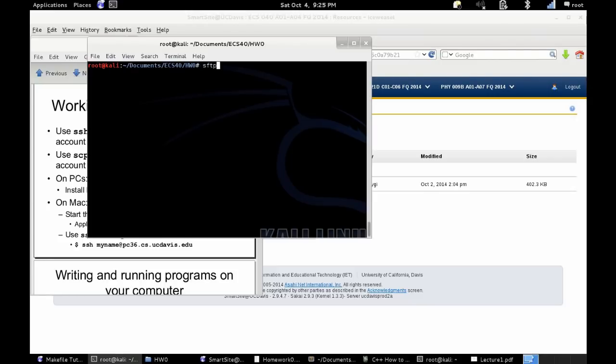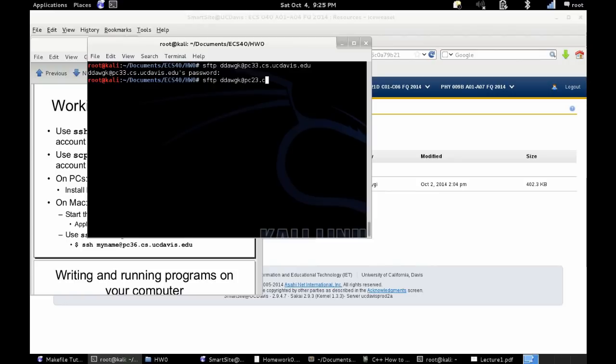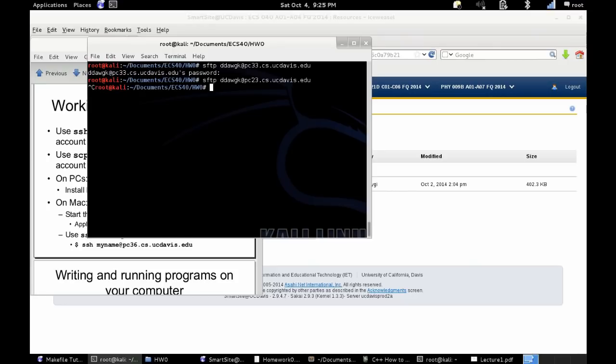Right now, I went ahead and skipped forward because I had some technical difficulties. But now that you have that tar file created, you can then use sftp. Our class recommends scp, but I find sftp to be a lot easier to use. So you're going to use sftp, and you're going to connect to the remote computers using your username at pcpicanumber.cs.ucdavis.edu.